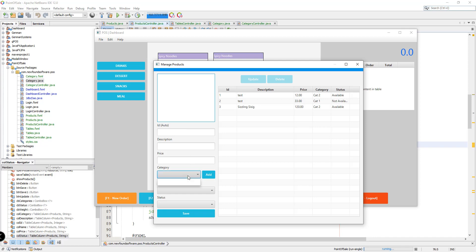As you can see, we don't currently have the categories listed here, so they should be populated into this particular combo box so that the user can select a certain category before adding or saving the product. To do that, let's open up our files — specifically we need to open the ProductsController.java that we've created, and also the products.fxml file.